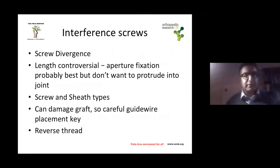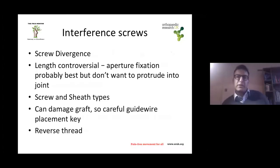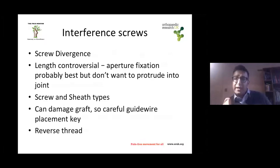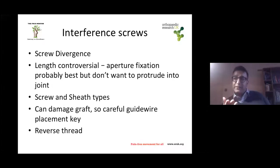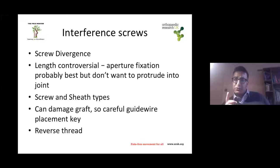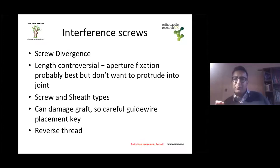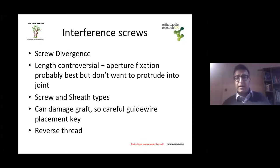Regarding interference screws and screw divergence: the guide wire placement is really important. I put the guide wire into the tibial tunnel and ensure it comes out in front of the graft. If it's in the middle of the graft, you could damage the graft inserting the screw. The length is controversial — some want aperture fixation with as long a screw as possible, but with metal screws you don't want protrusion into the joint, so 35mm is fine. I don't use screw-and-sheath types as they are a bit fiddly.